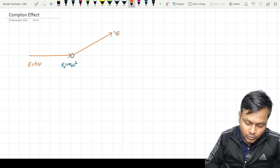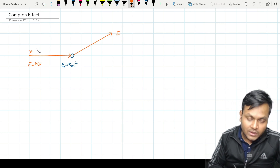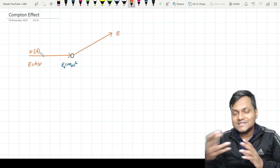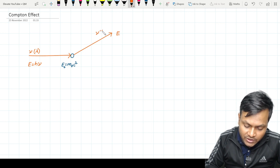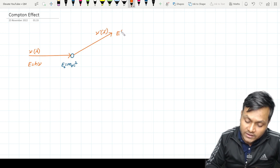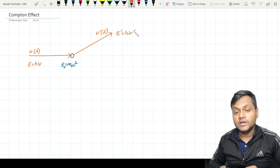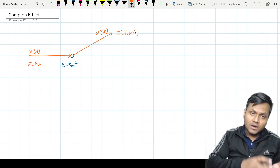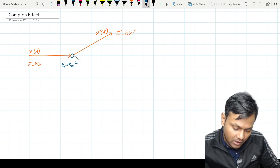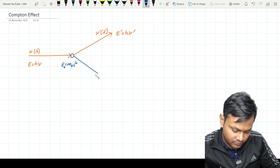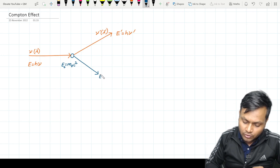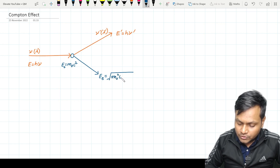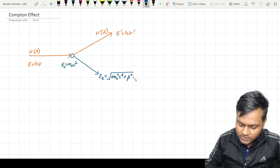If you have an incident radiation that interacts with an electron at rest, the incident radiation has energy E equal to h nu. The electron's rest mass energy is E₀ equal to m₀c². After the interaction, the incident photon gets scattered in a particular direction with a change in its frequency, and the electron's total relativistic energy is equal to √(m₀²c⁴ + p²c²).